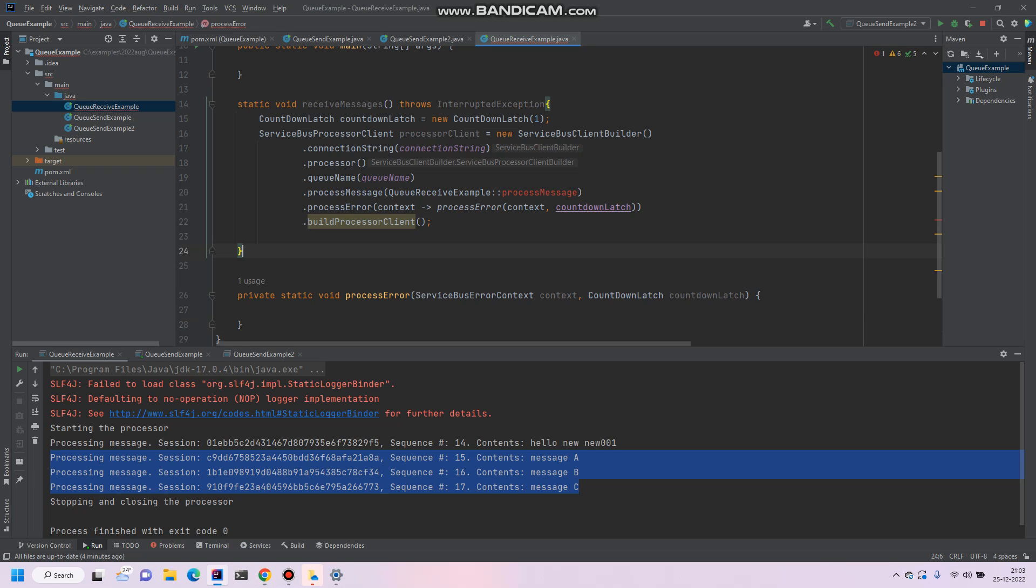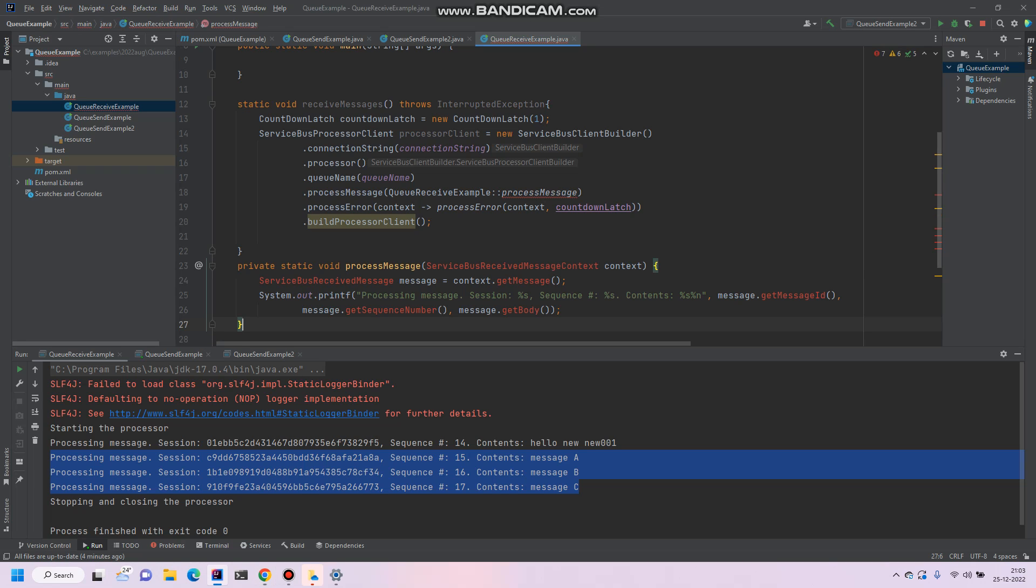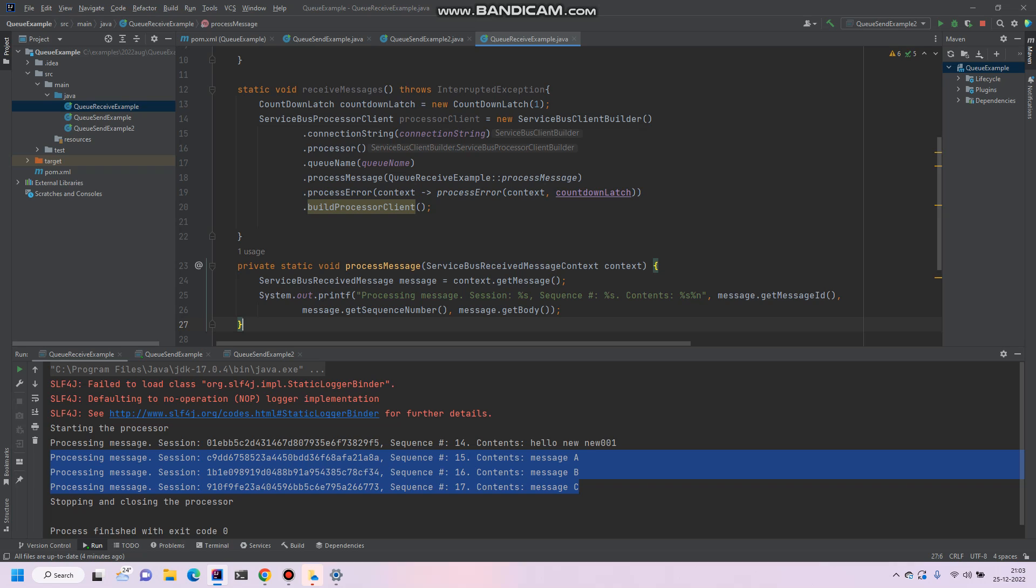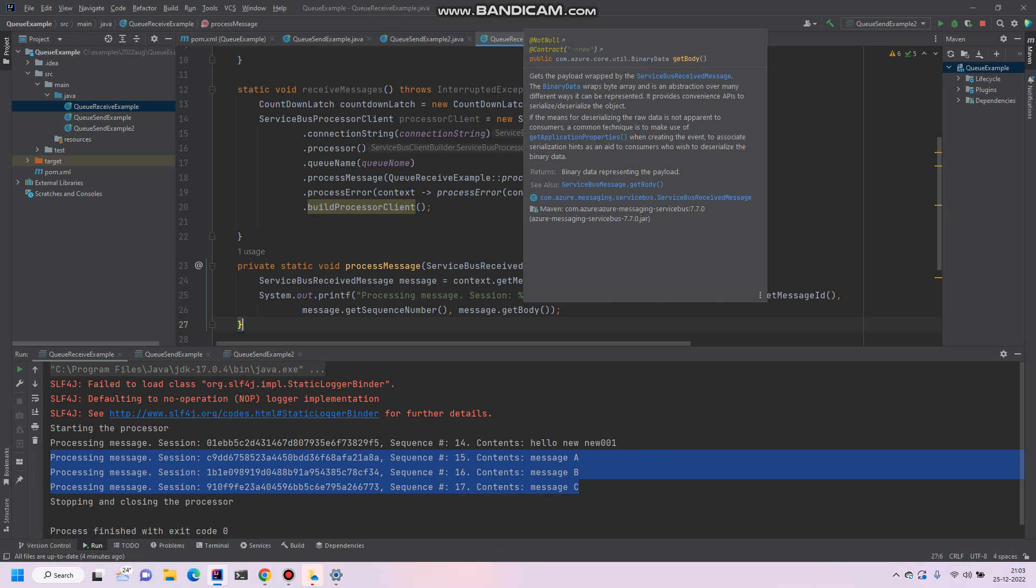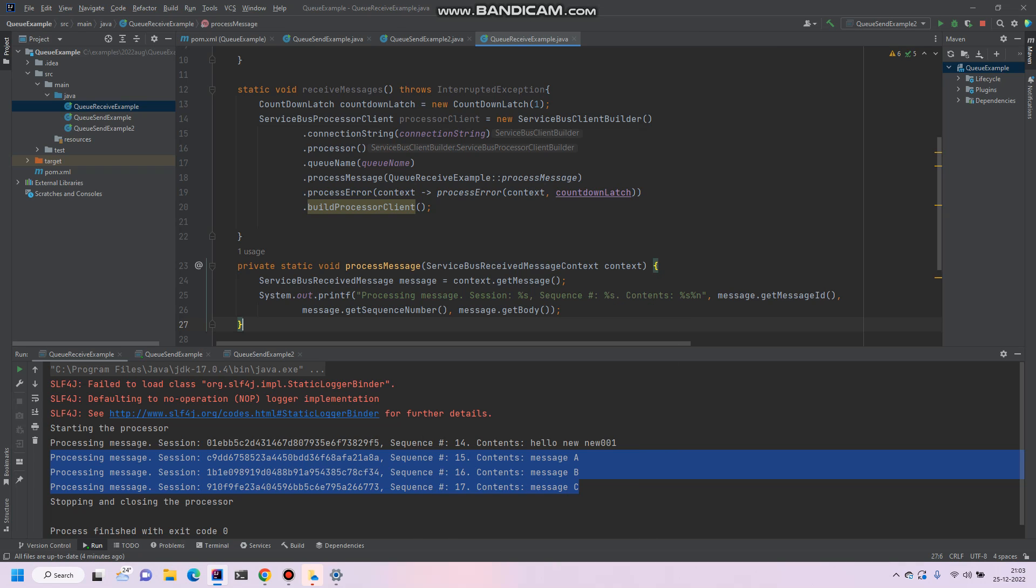This is nothing but passing the context. We use the context to get messages, and then after we are just publishing or making output of the message ID, message sequence number, and then the body of the message that we sent using the sender. It's very simple.